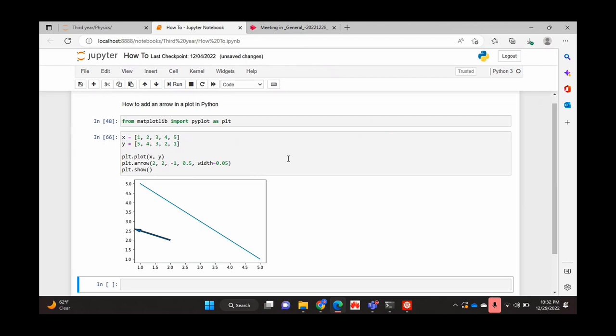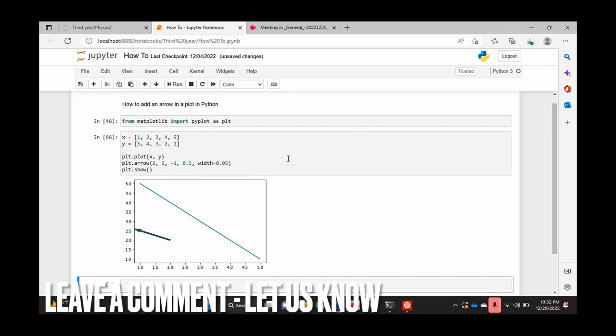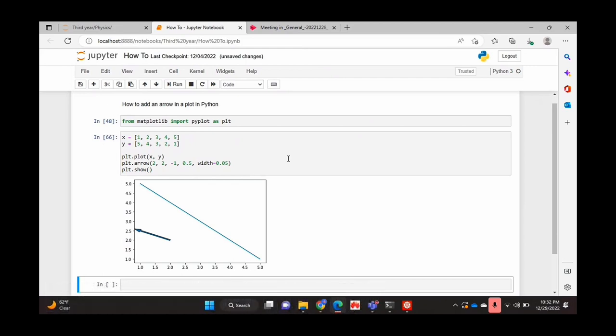So that's basically it. If you wanted to know how to add an arrow in a plot in Python, this is the easiest way I know how. And if you know of another way, then leave a comment below and make sure to subscribe for more videos.